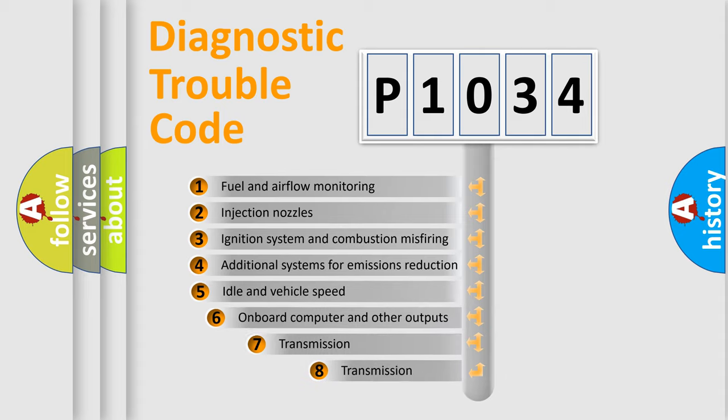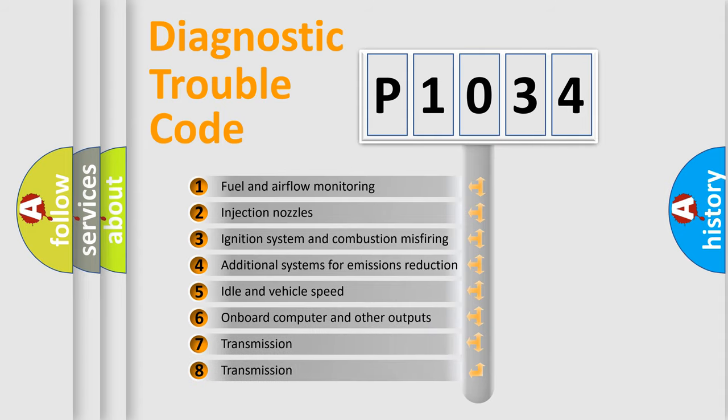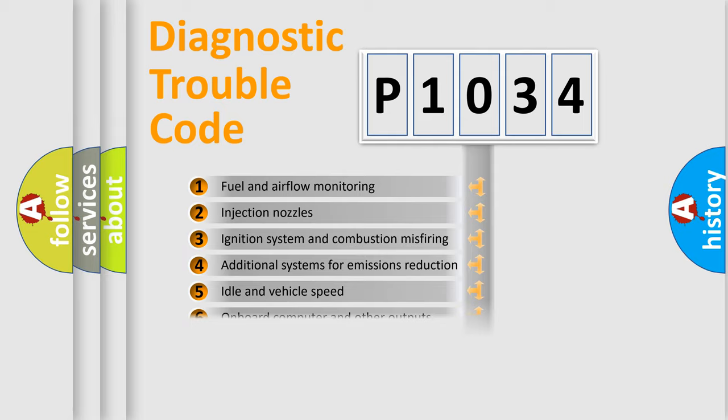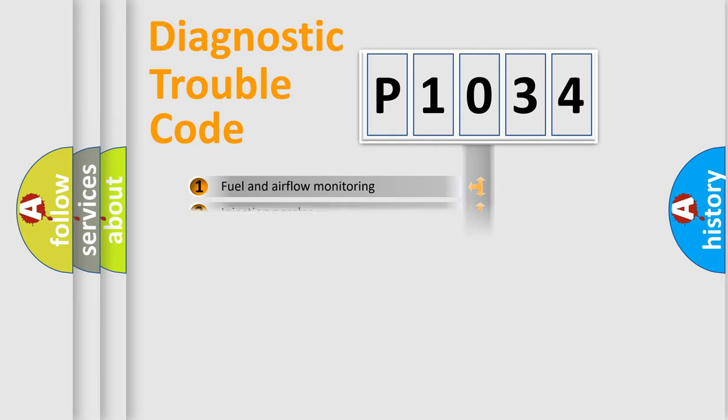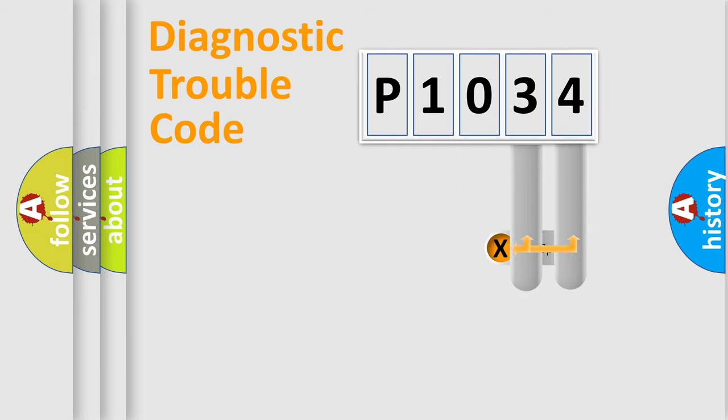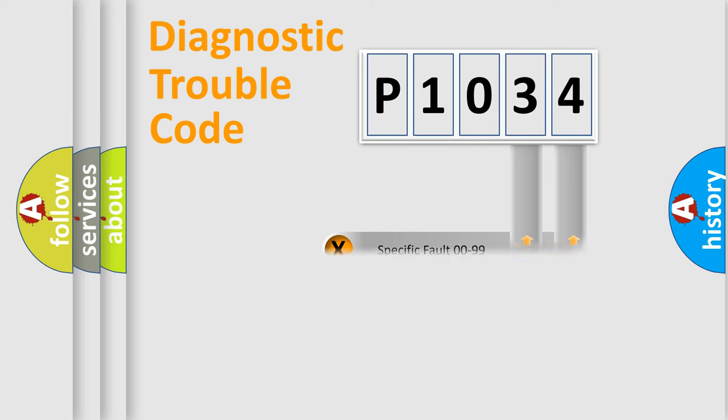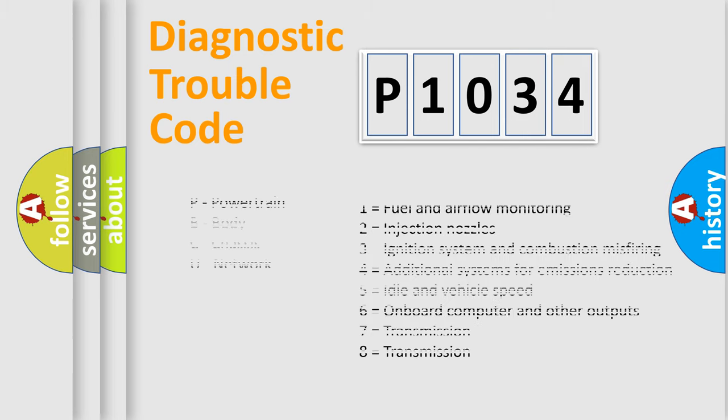The third character specifies a subset of errors. The distribution shown is valid only for the standardized DTC code. Only the last two characters define the specific fault of the group. Let's not forget that such a division is valid only if the other character code is expressed by the number zero.